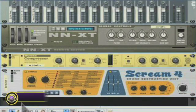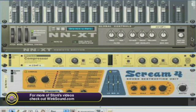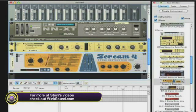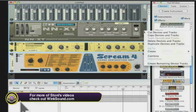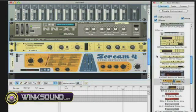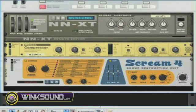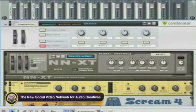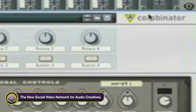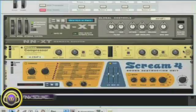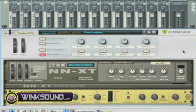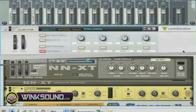You hold Shift and you click on each instrument, then you right-click and hit Combine. This creates a Combinator and it takes your effects, your sounds, and everything you want and creates one instrument, which is your Combinator. And that's creating a simple drum Combinator.